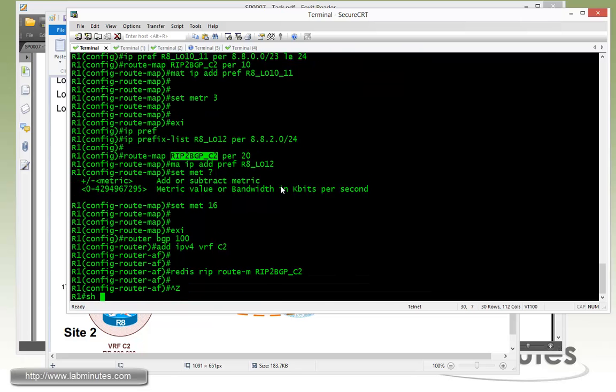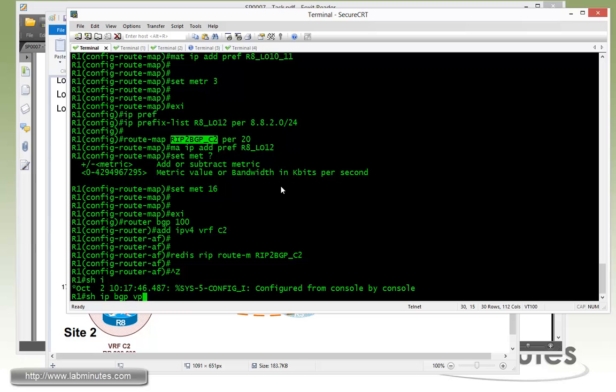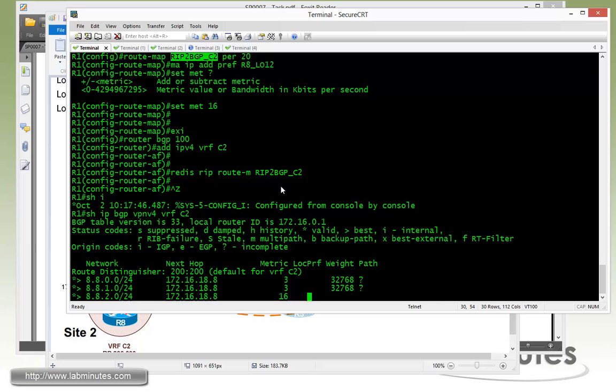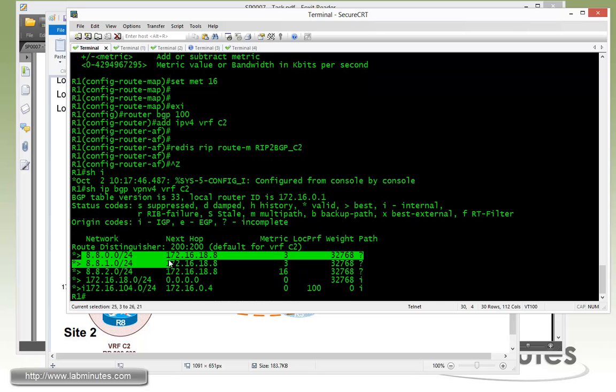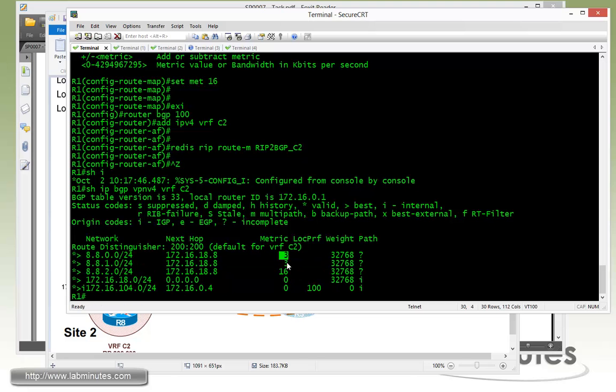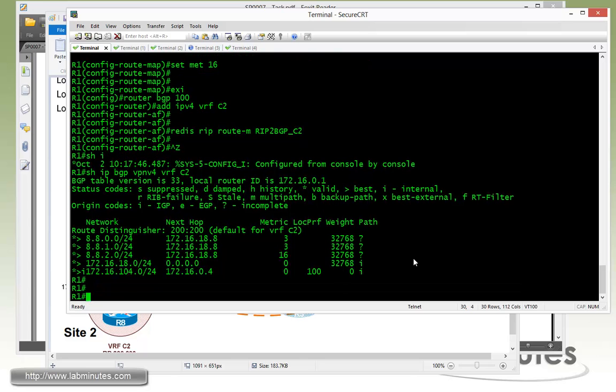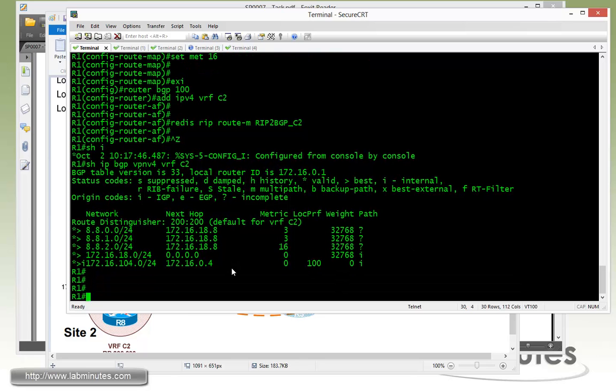Now if you do show IP BGP VPN V4 VRF C2, just to see how the route gets redistributed. You can see 8.8.0.0 and 8.8.1.0 has the metrics of 3 and then 8.8.2.0 has the metrics of 16. We'll see in a minute how those metrics gets passed along and becomes the RIP metrics or hop count.